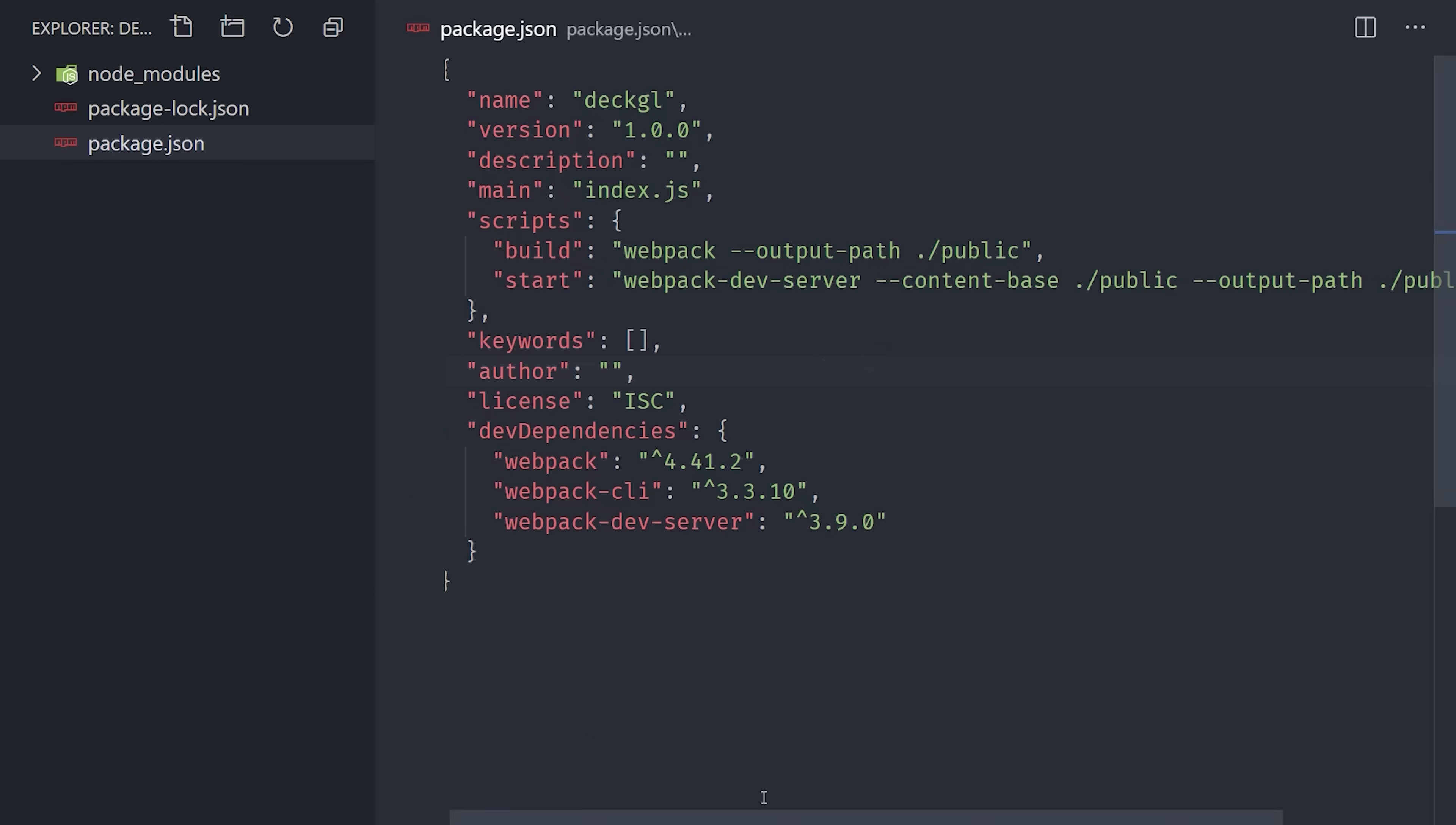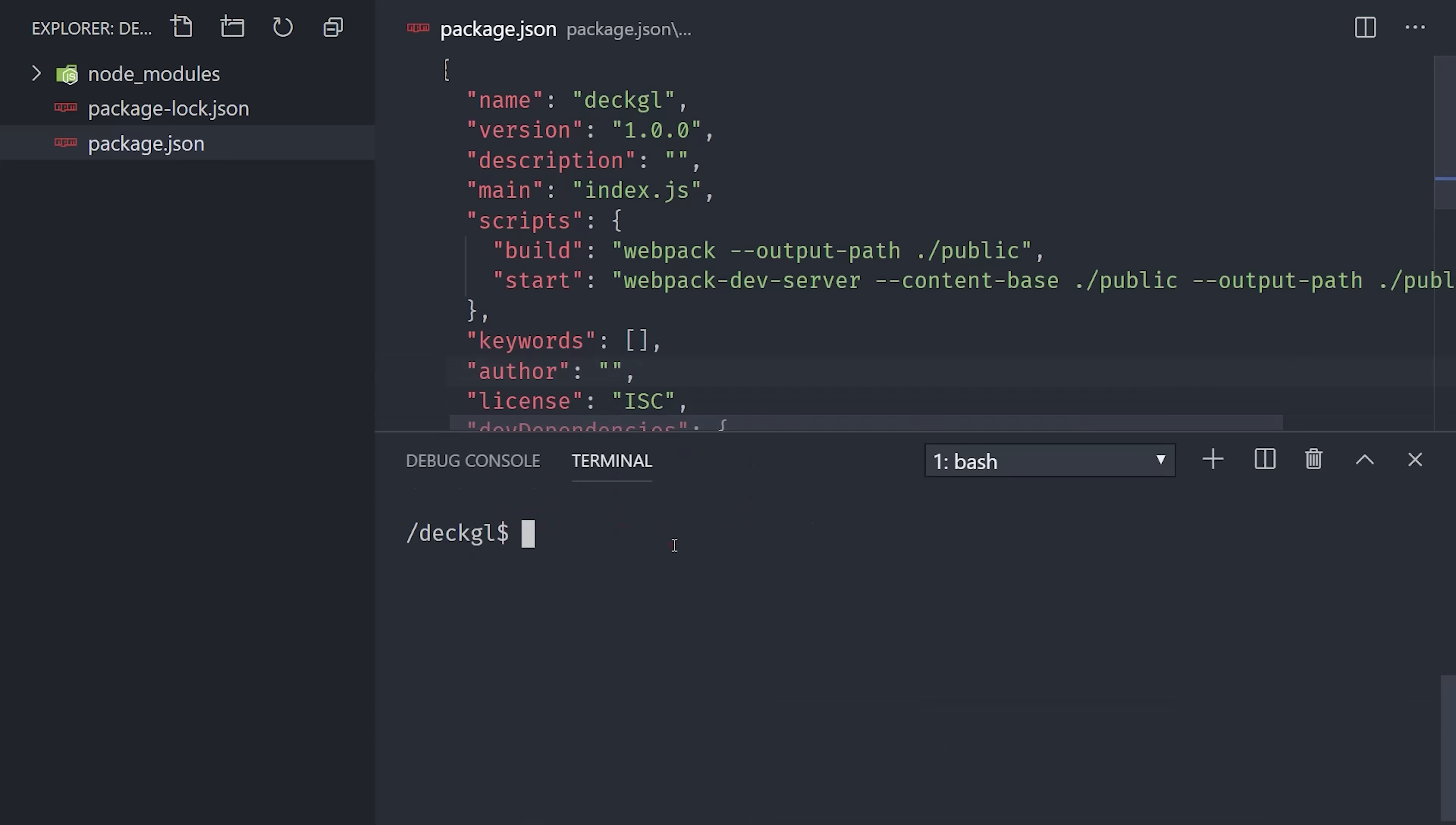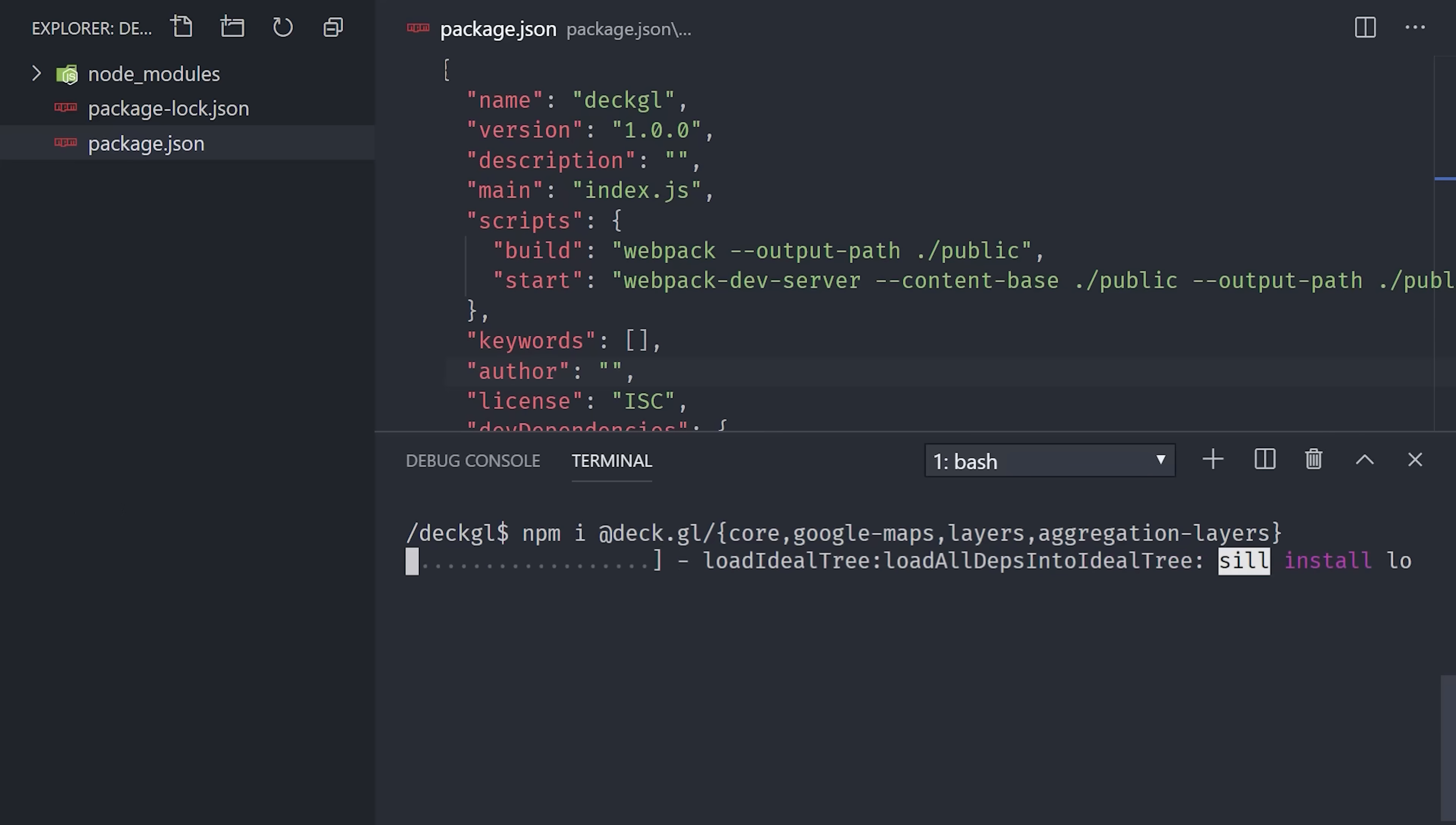The next thing we'll do is install DeckGL. It's organized in a mono repo, so there's different packages that you may or may not need. We're going to need the Google Maps package, layers, and aggregation layers.